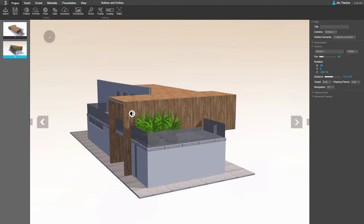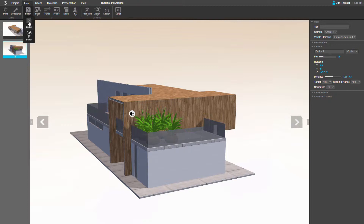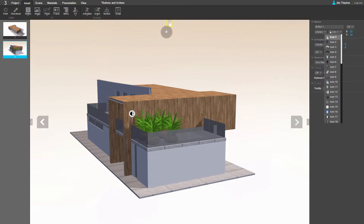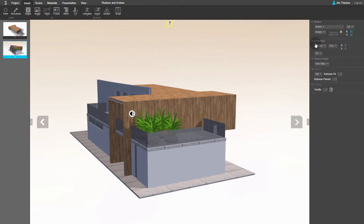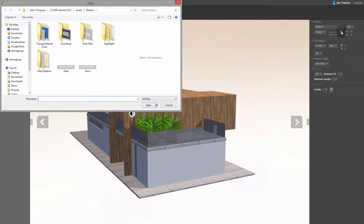First, let's create the button that hides the plants. Go to the Insert menu and click Button, then 2D Button. The button will appear in the section of the viewport you click in. Add it to the center of the screen at the top. Instead of one of the ready-made graphics, let's use a custom image. In the button rollout of the Properties panel, go to the first dropdown and select Image. Now click on the up arrow to import an image. I'm going to use one I created in Photoshop and saved as a PNG file. Select it, then click Open.